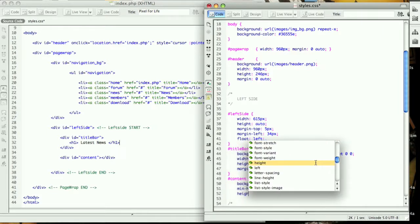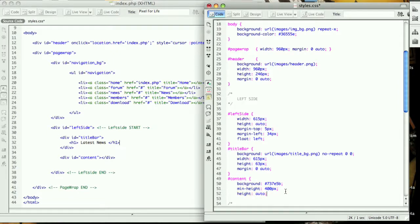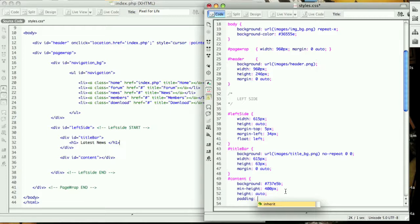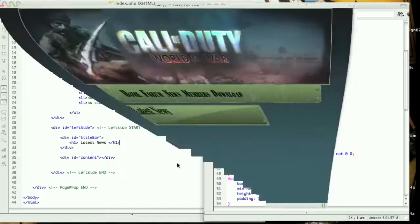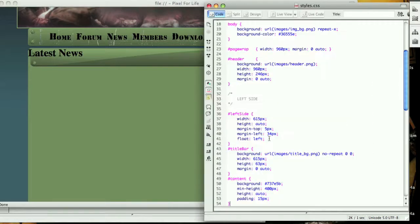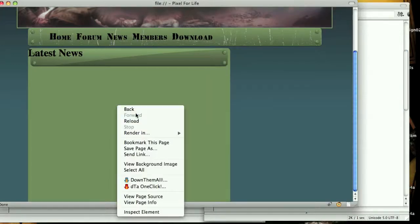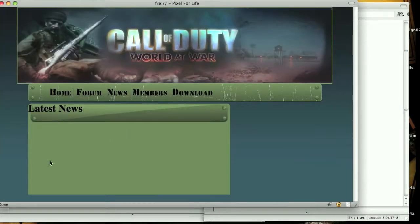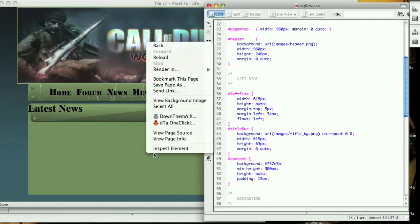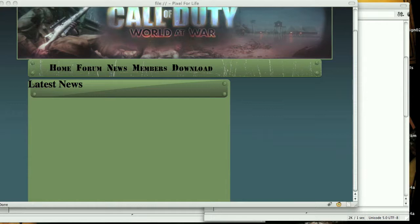Then height we're going to put auto, and this is because Internet Explorer 6 doesn't see the minimum height, so we need to give it a height of auto as well. Then padding we're going to put 15 pixels. If we reload it you can see it gave us 400 pixels of minimum height. If we were to change this to 200 pixels, it shrinks it up quite a bit more. I just like to give it something nice, we'll just stick with 300.